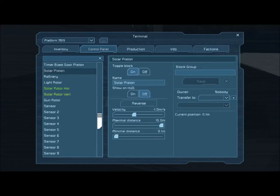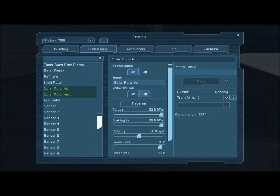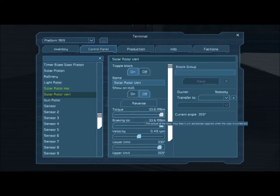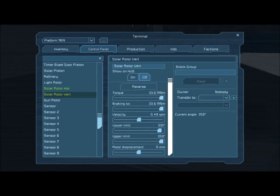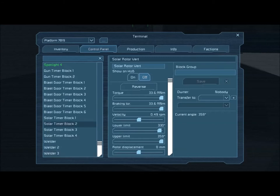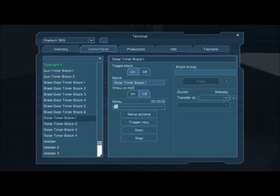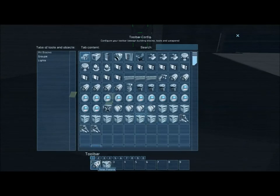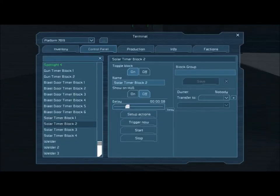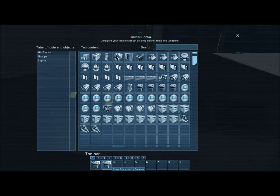We have our solar piston, solar rotor horizontal which adjusts the solar panels on the horizontal plane, and vertical which tilts them so they get maximum sunlight. All of these are already preset for torque and braking, velocity, upper and lower limits, and so on. The first timing block is again set to a one second delay, slaved to the first button on the control panel. Its only two actions are to activate the piston — which immediately begins extending — and to activate the second timing block. The second timing block has an eight second delay, after which the horizontal rotor and vertical rotor both begin to turn and reverse position.